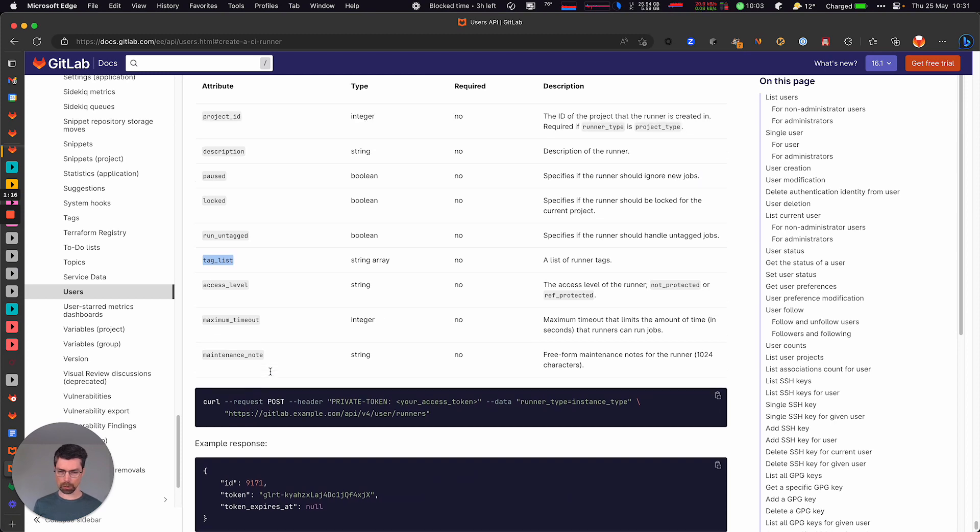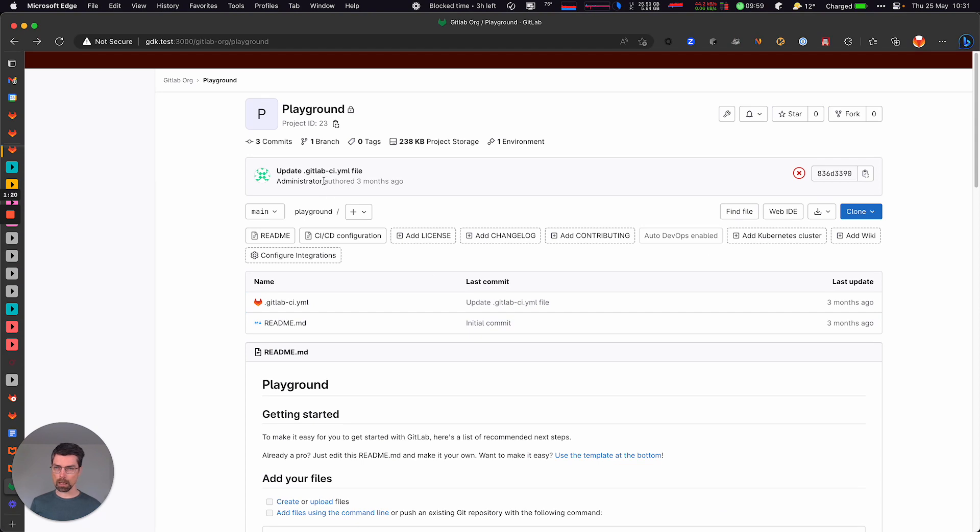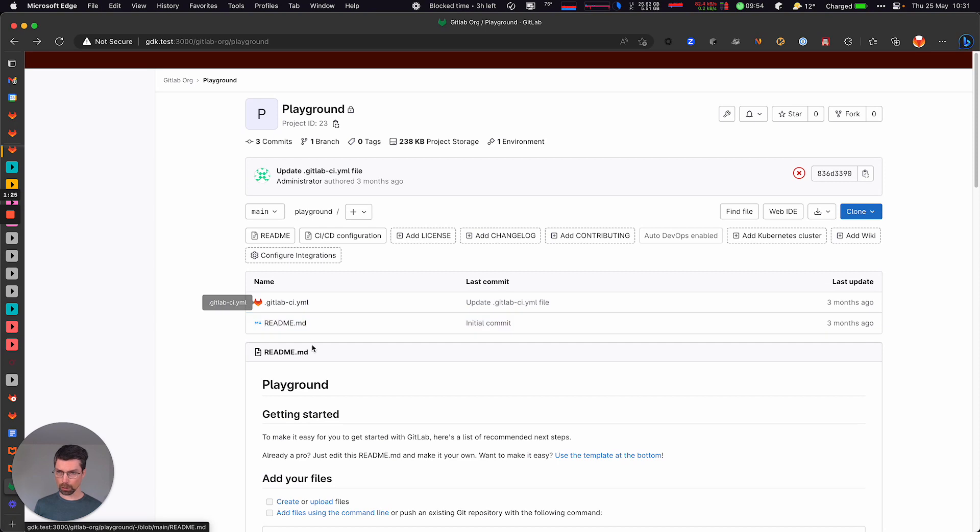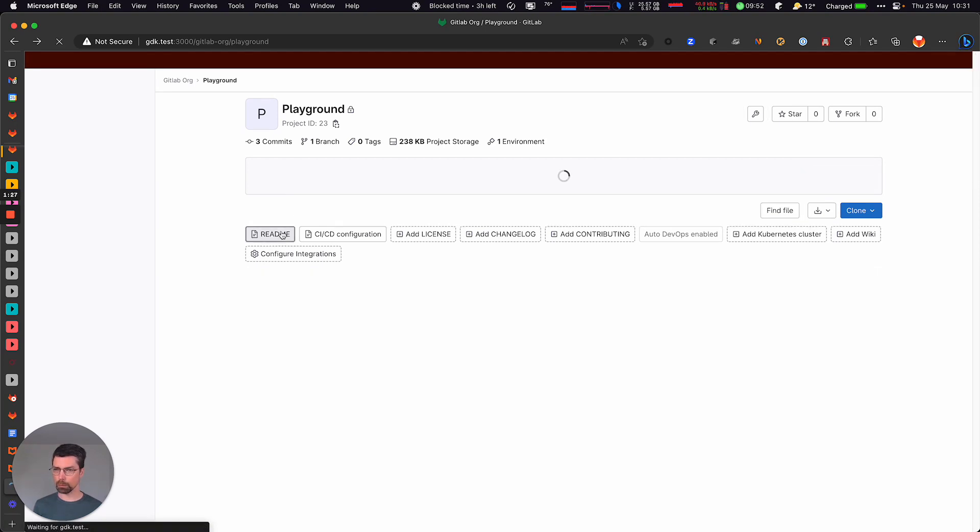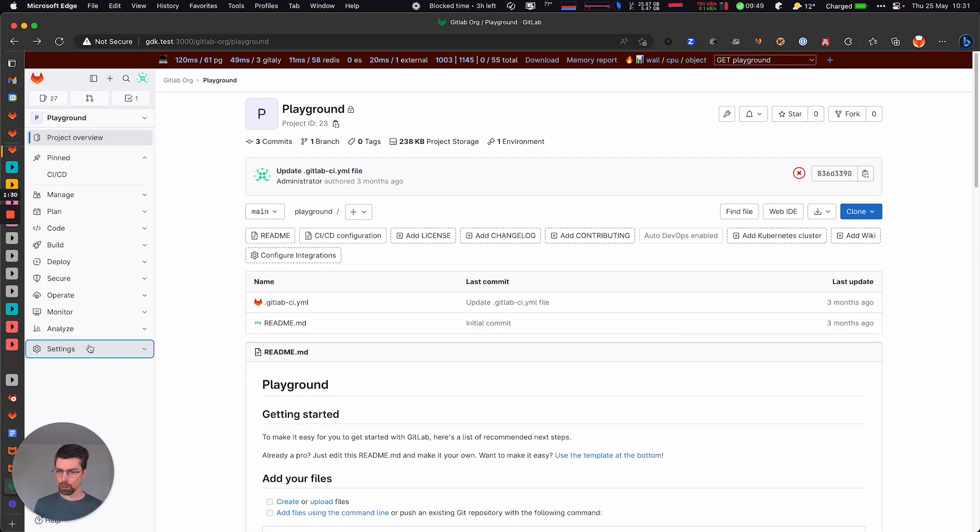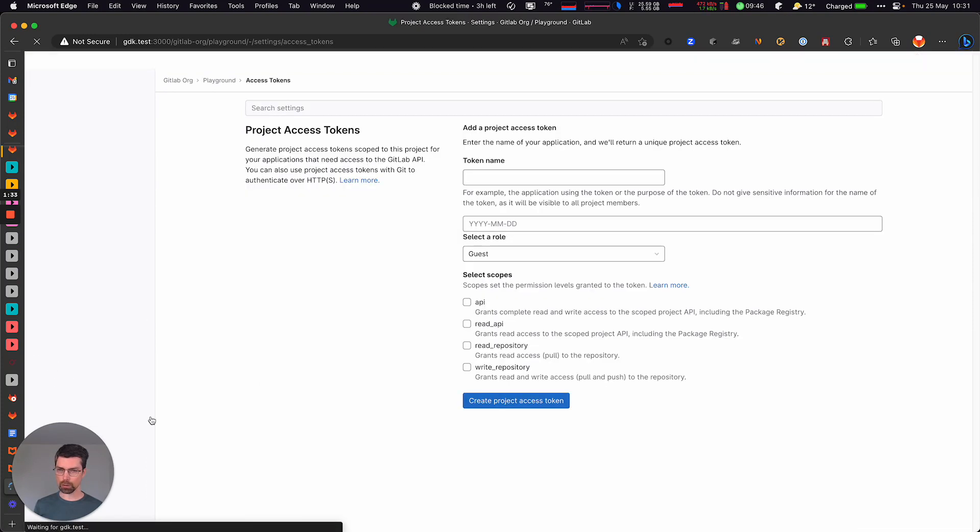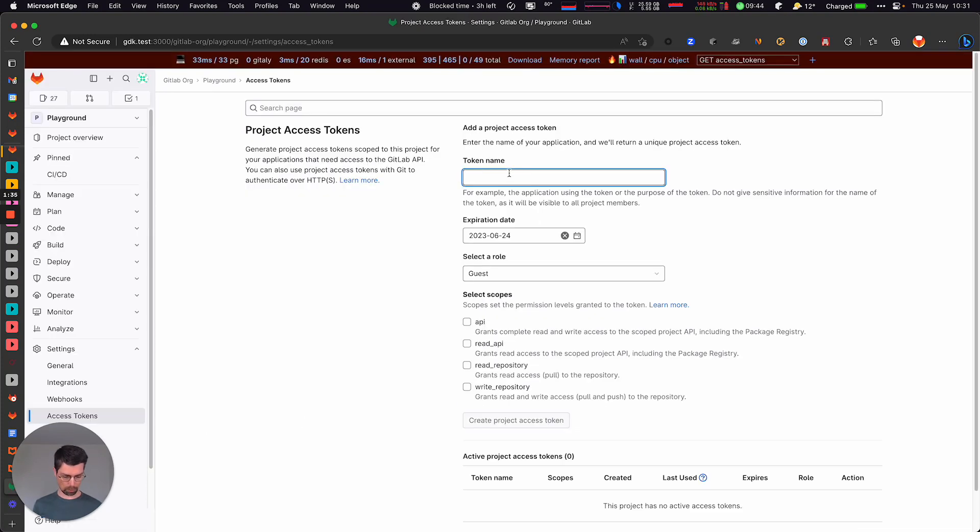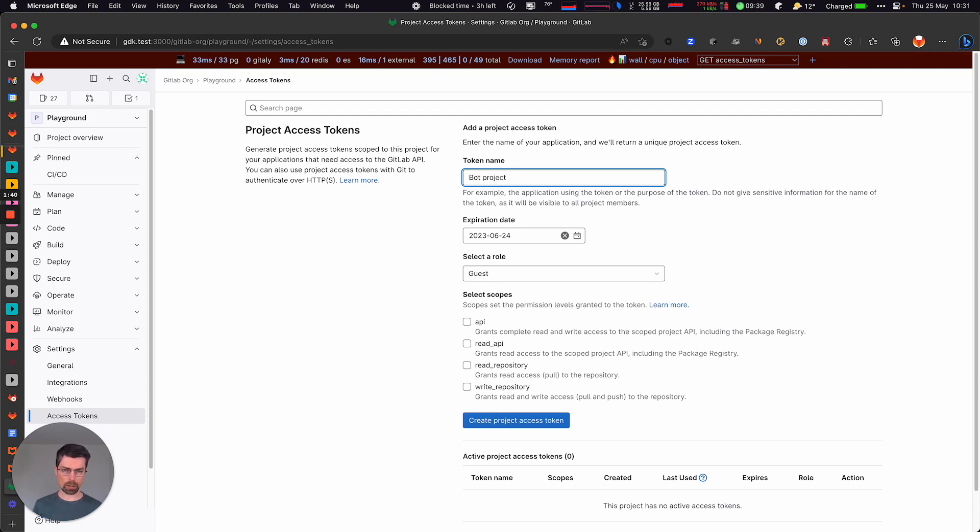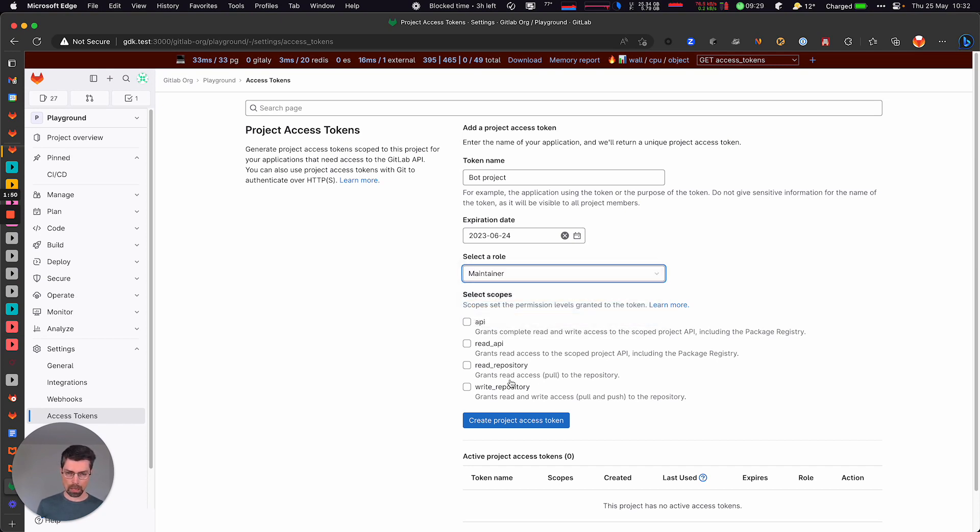So yeah, we can go into a small demo here. I have this project, which has the ID 23. So let's go into the access tokens page to create a bot project token. And we have to set an owner role. Or it could be for projects, you are able to do that with a maintainer role.